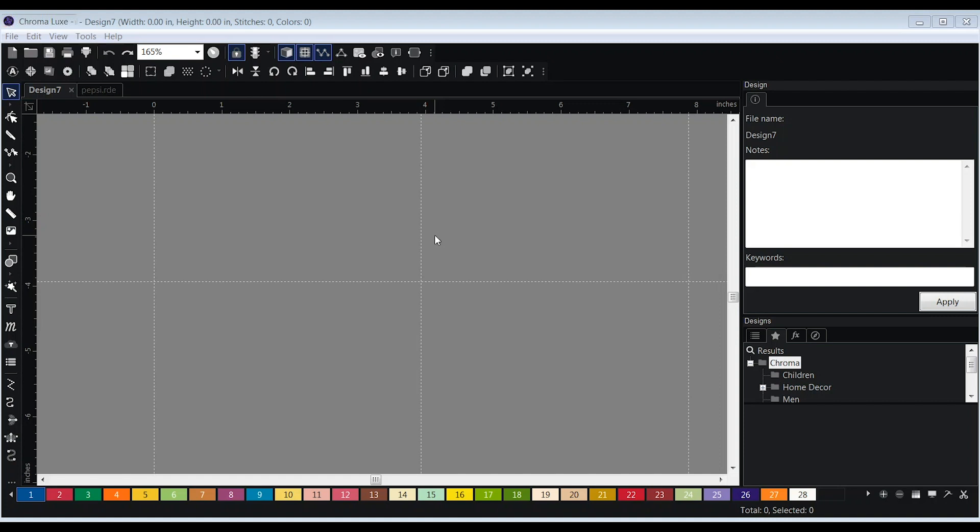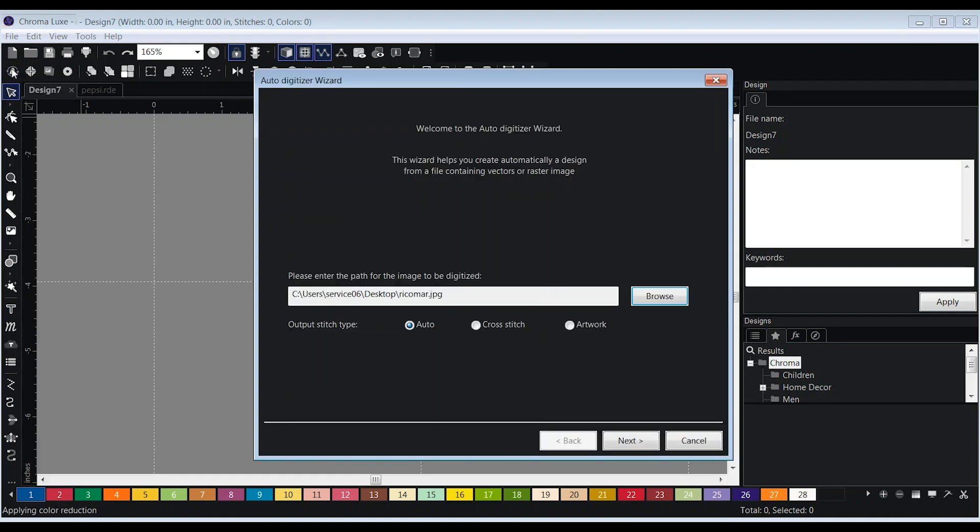Chroma software includes an advanced auto-digitizing wizard located on the left-hand side of the top toolbar. To get started, open the auto-digitizing wizard.